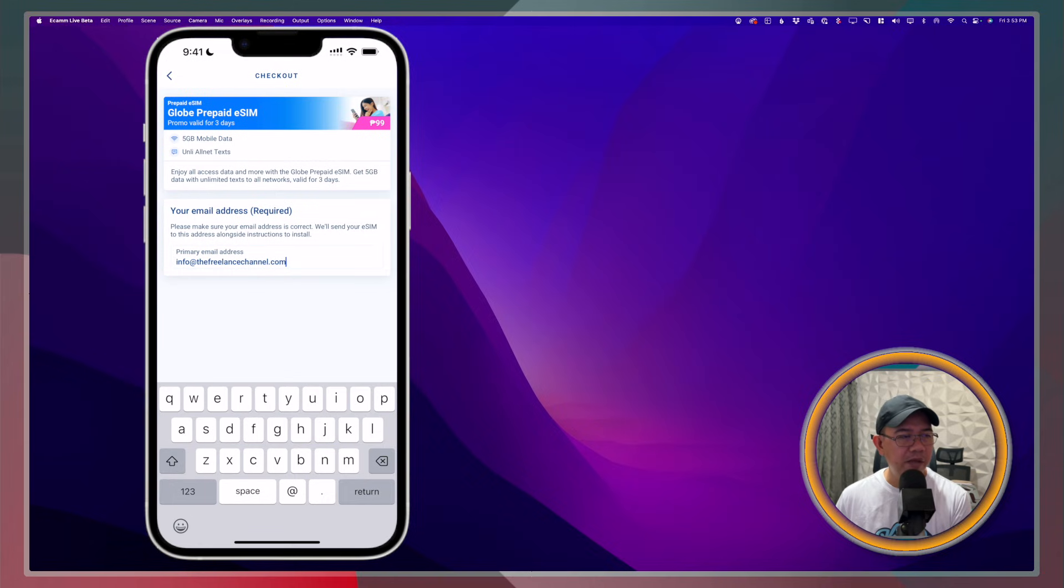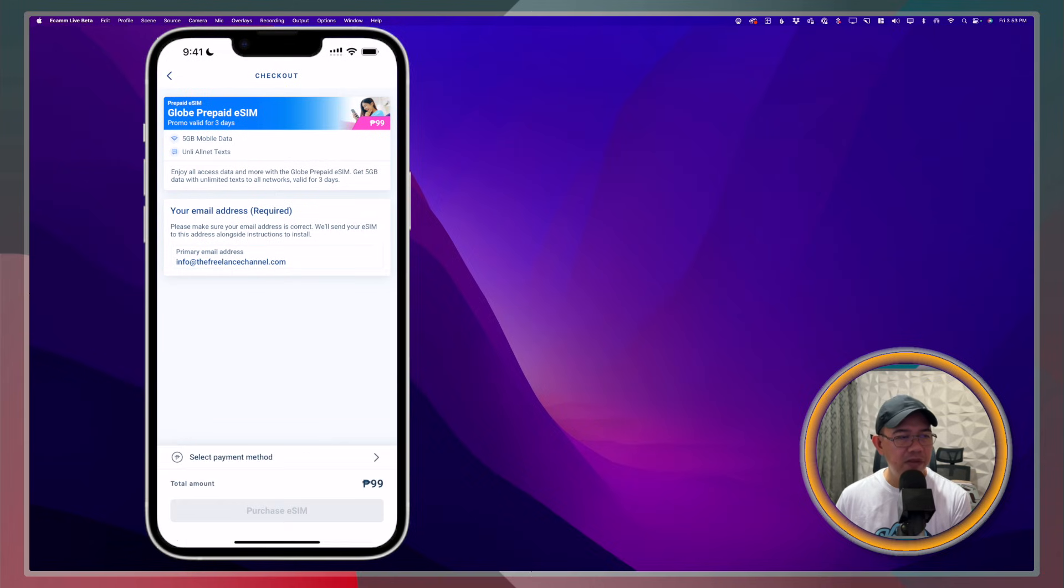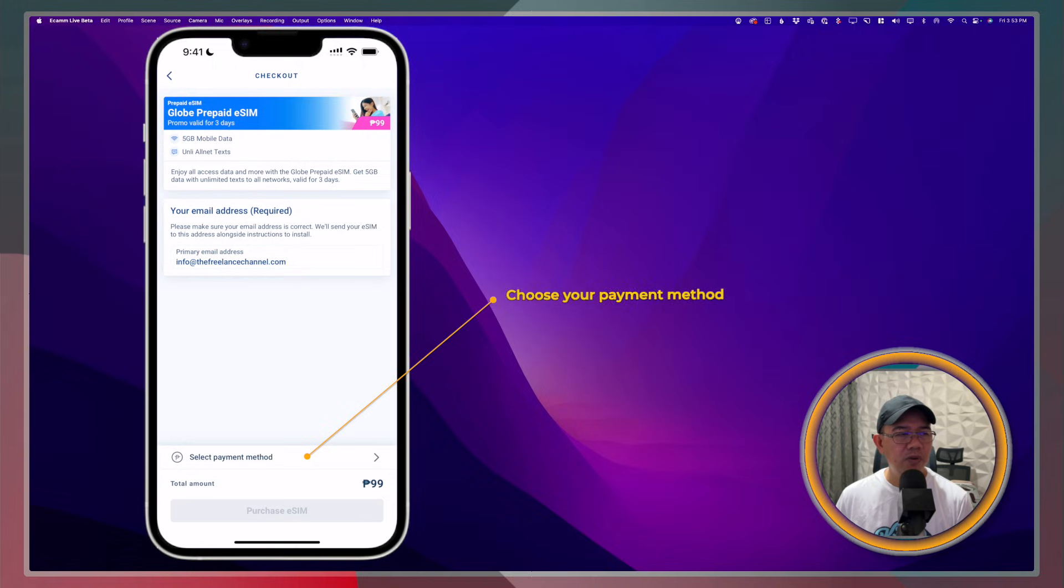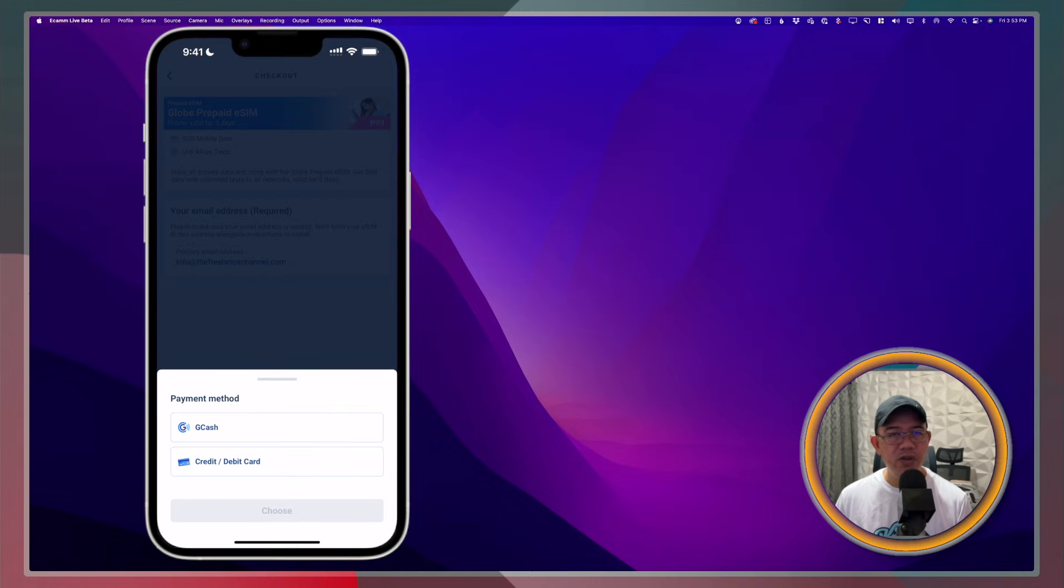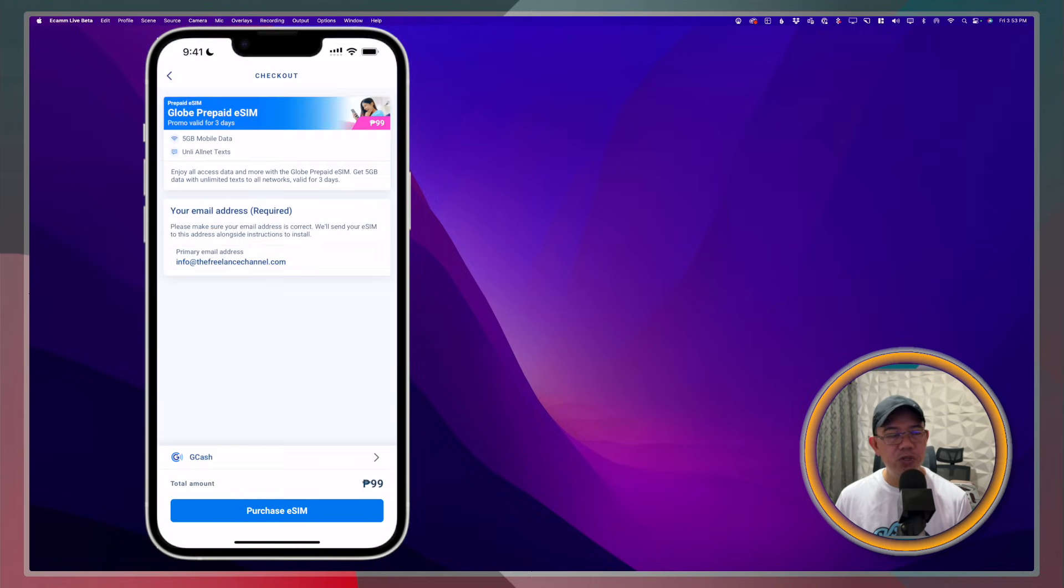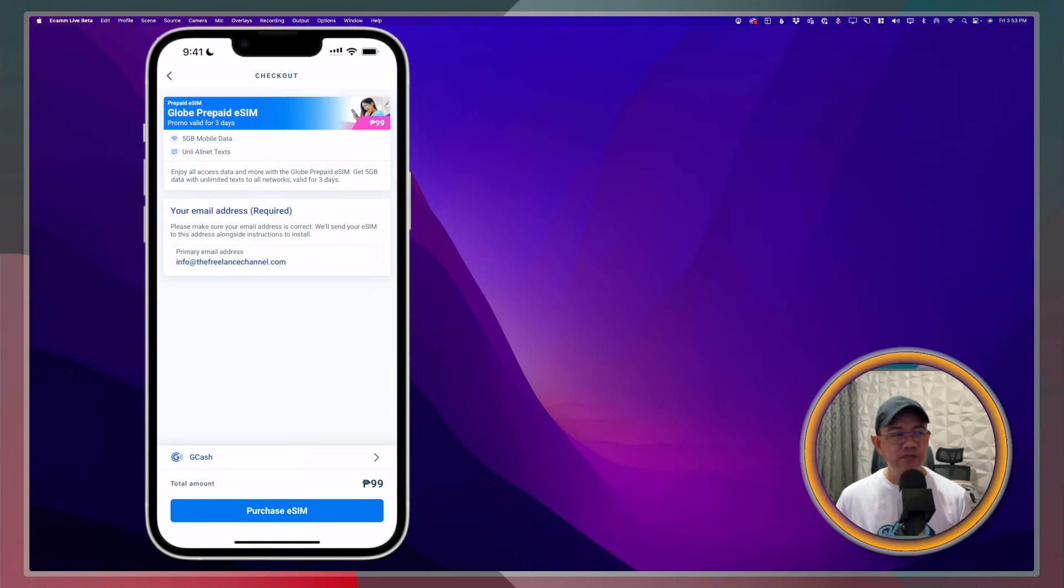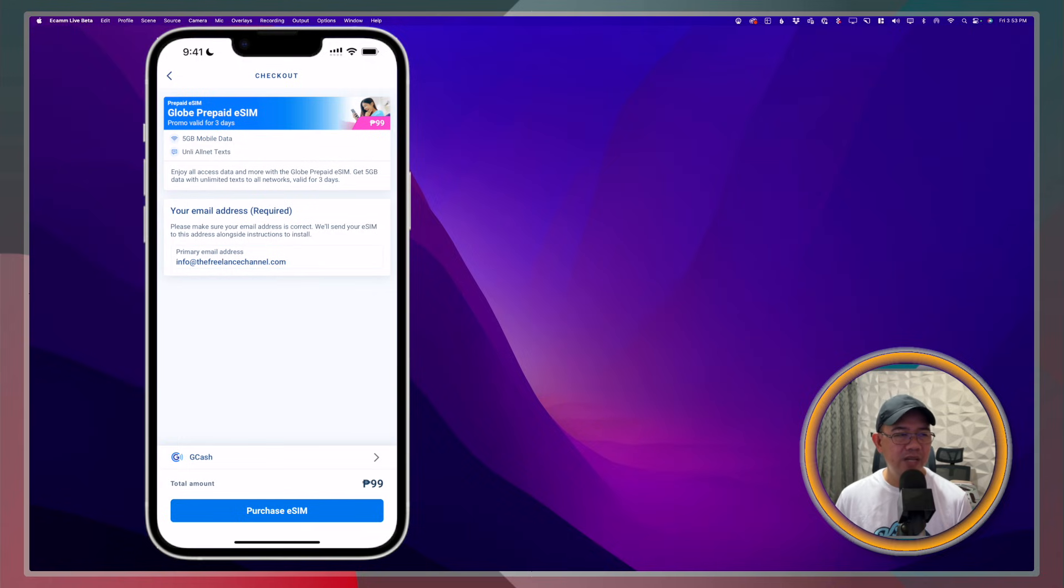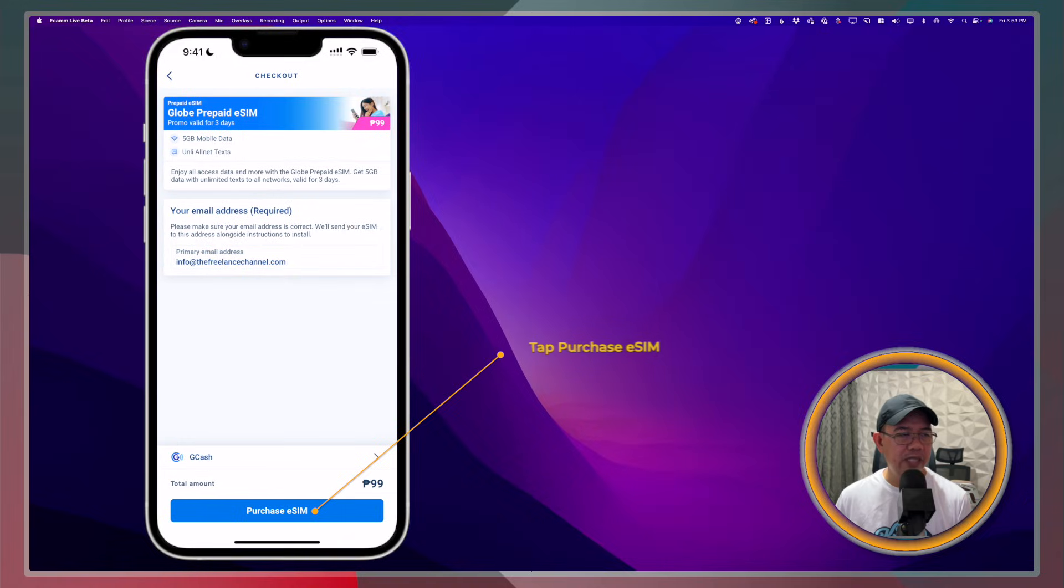Tap on Select Payment Method. Just tap on whichever of those options you're going to use. For me, I'm going to make use of GCash. You will see here the total amount is 99 pesos only. I'll go ahead and tap Purchase eSIM.